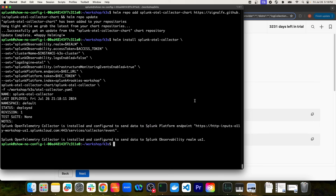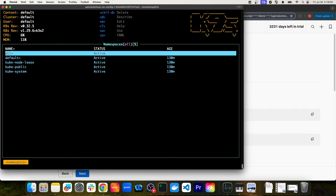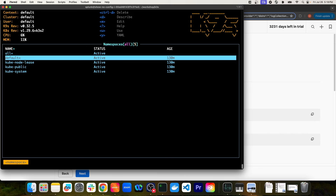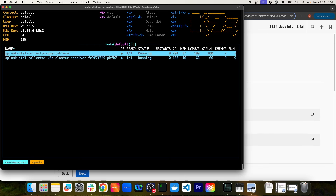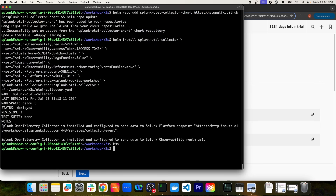It looks like that command worked. We can confirm it's running inside my cluster by opening up K9s. I can see all the namespaces available in this cluster — it was deployed to the default namespace. As you can see, there are two pods in the default namespace deployed from that Helm chart: the OTel Collector agent and the cluster receiver. Now that it's deployed, we should be able to see our cluster metrics in the Splunk Observability Cloud interface.